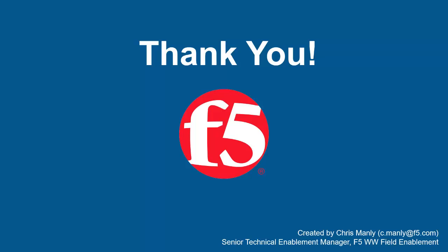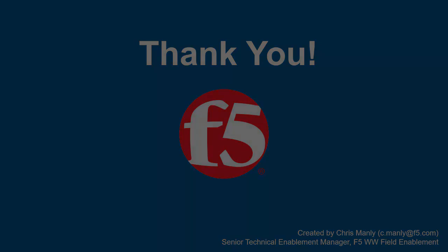Thank you for watching this demonstration on enforcing global file type settings using F5 BIG-IP Advanced WAF. We encourage you to watch additional AWAF demos. And for more details on how Advanced WAF can protect your web applications, contact your F5 Network Sales Account Manager. For questions or comments about this video, contact Chris Manley at the email address at the bottom of the page.